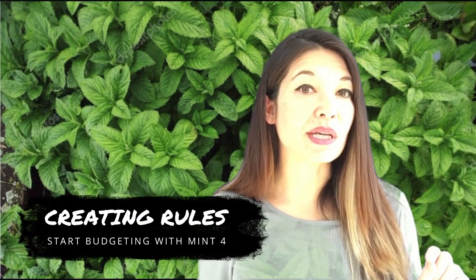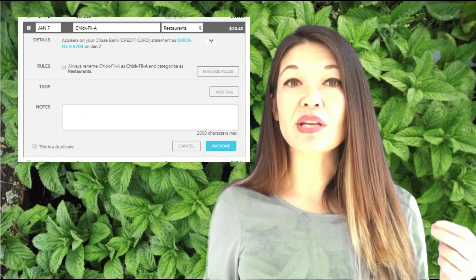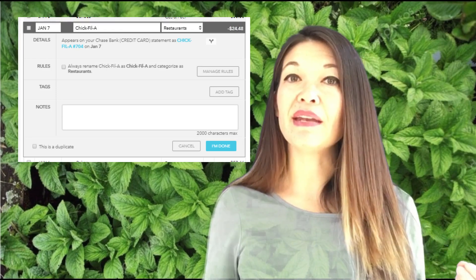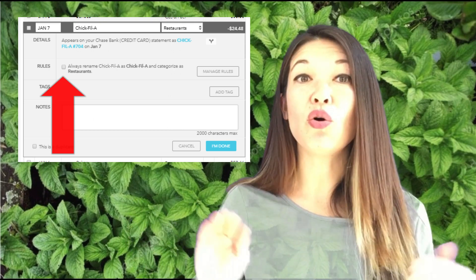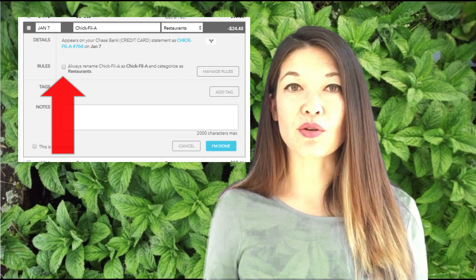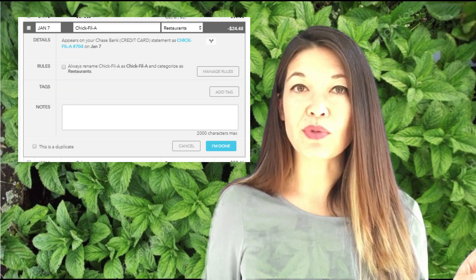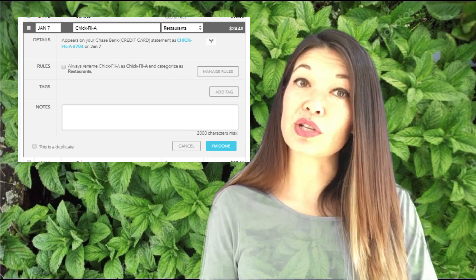Now let's talk about creating rules. If you go to the same lunch place twice a week and every time Mint guesses the wrong category, you can create a rule to make Mint choose the right one from here on out. Change the category on a transaction and then hit edit details. You can check the rules box to have Mint always categorize transactions coming in with that vendor name to that category. This is only available in the browser version but it is a huge time saver, particularly when you are just starting out.